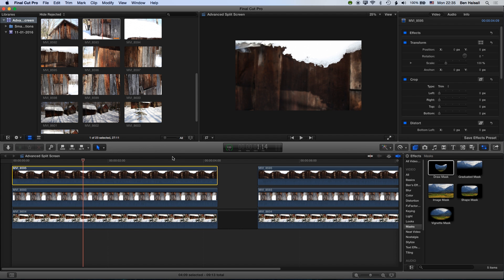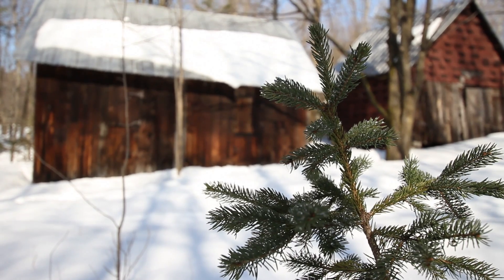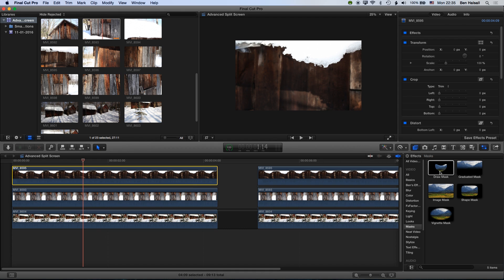Here in Final Cut we're going to look at how we do an advanced split screen, and we're going to be using the draw mask tool in order to do this. I've got a stack of three layers here and I'm going to look at how I can add some different shapes to a split screen — rather than just a straight four-block or half-and-half split screen, we're going to look at how we can add some angles into that and also how we can animate that split screen coming on and off the screen.